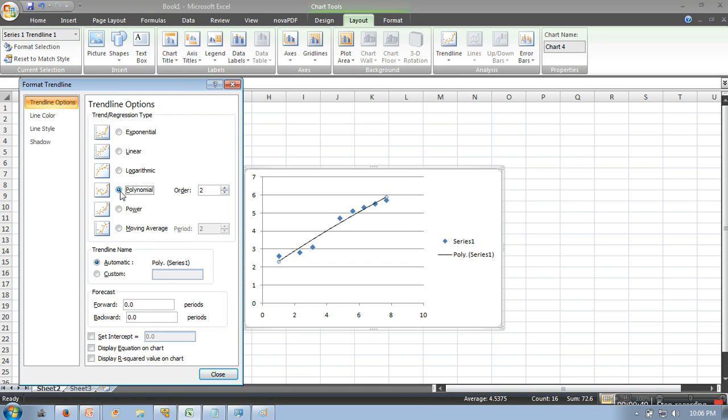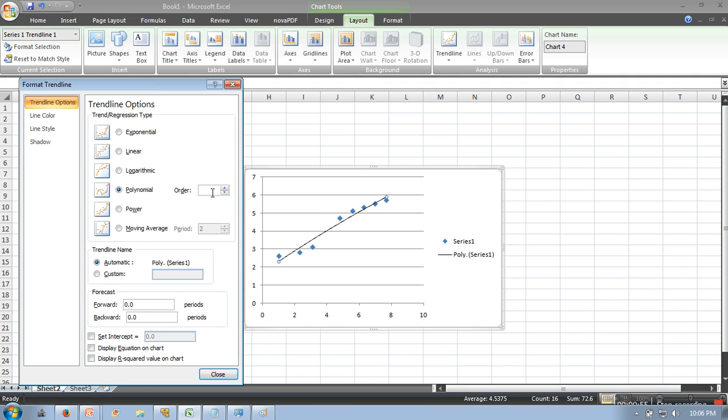What you have to do is select Polynomial, and here if you increase the order it will better fit your data. So let's say we are going for three.